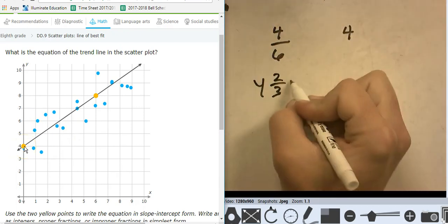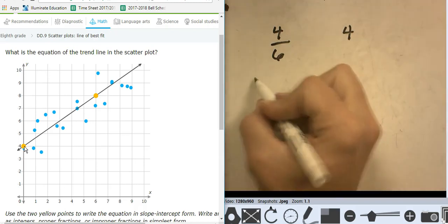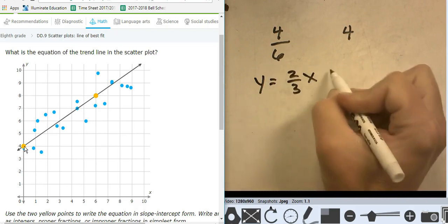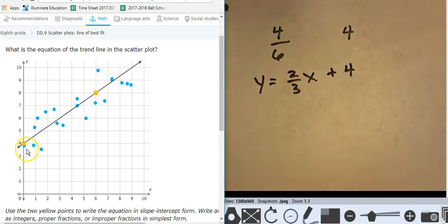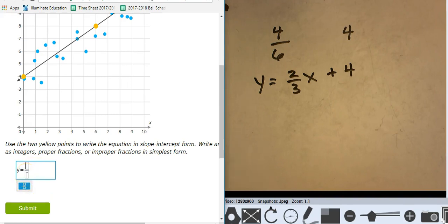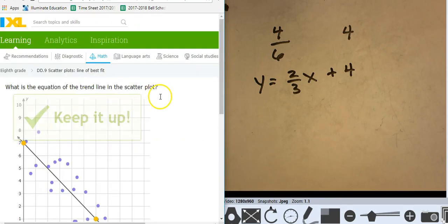So let's put it all together. This reduces to 2 thirds. Y equals 2 thirds x plus 4. I type that in — y equals 2 thirds x plus 4. Submit it.